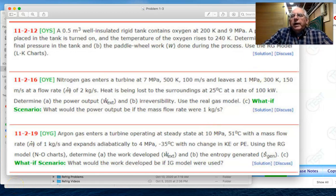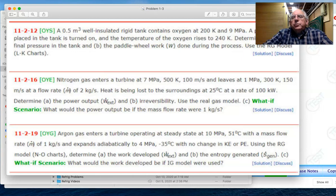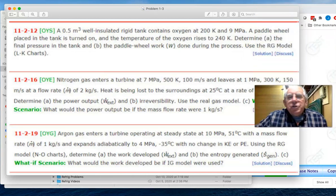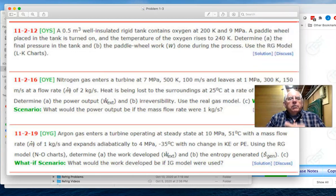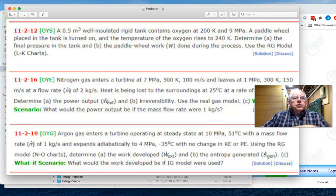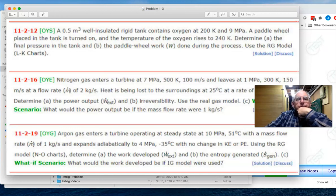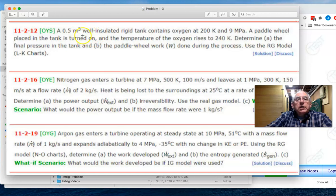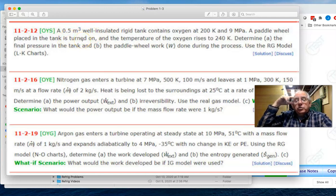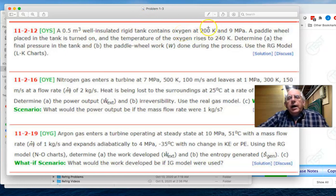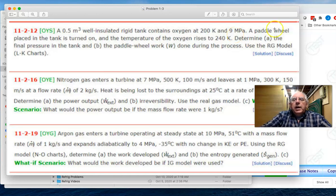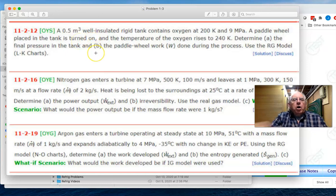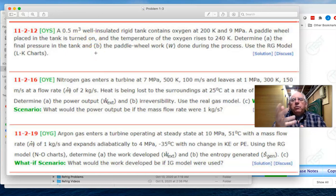Okay, today what I'd like to do is work some of the problems that were due in this particular section. There were six problems. The first problem I want to look at is problem OYS. It is a certain size rigid tank which is well insulated, contains substance oxygen at a temperature and a pressure.